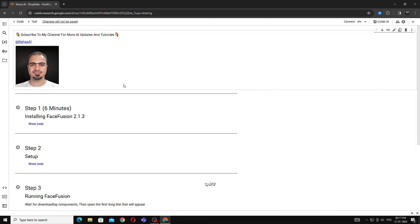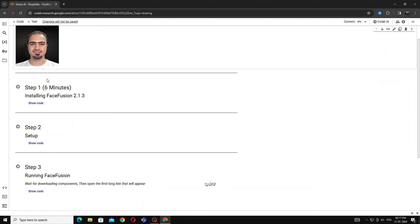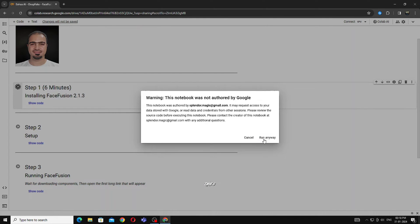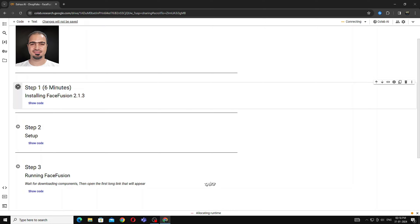Now run the step 1. Click on Run Anyway. This will take up to 6 to 7 minutes.